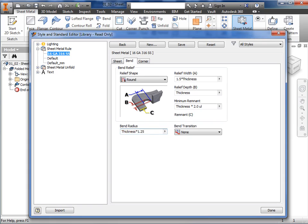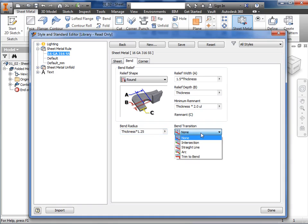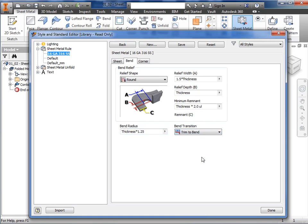The last parameter to define here on the bend tab is bend transition. This will define how the material is cut between the edges of two faces meeting at a bend. I'll set this to trim to bend, and folded geometry will result in a cut to the bend zone perpendicular to the bend feature.